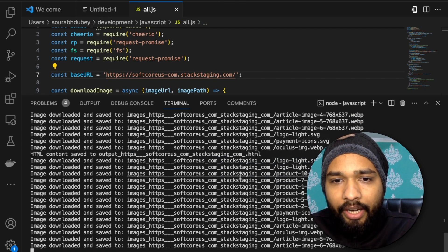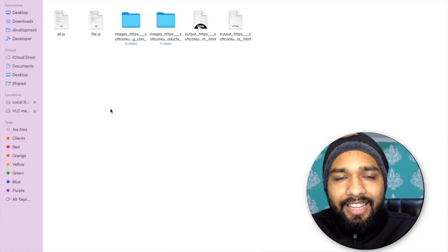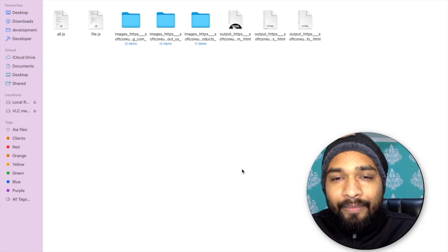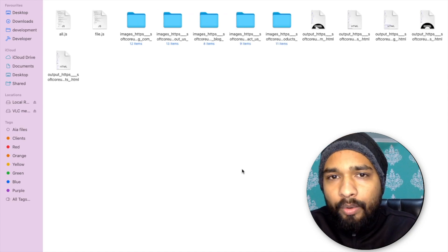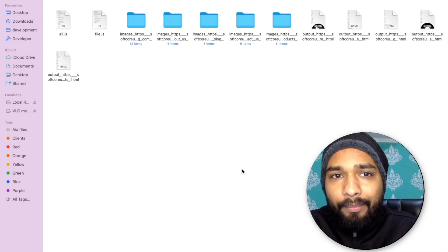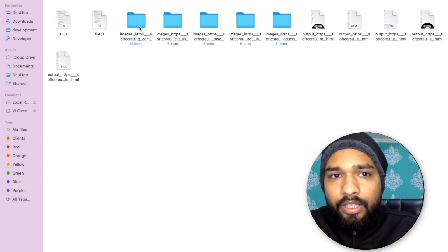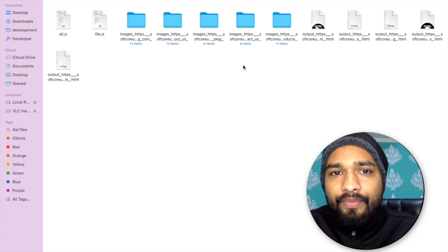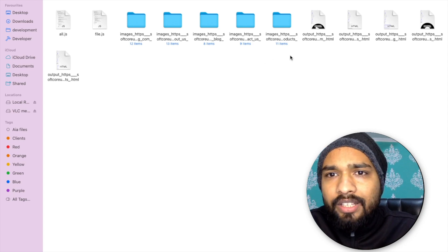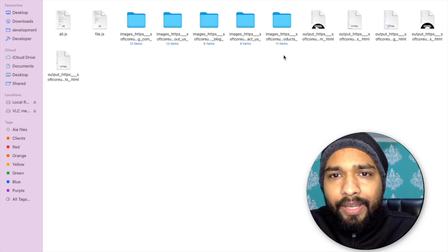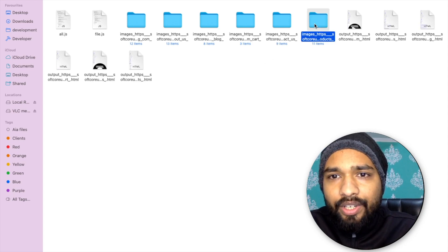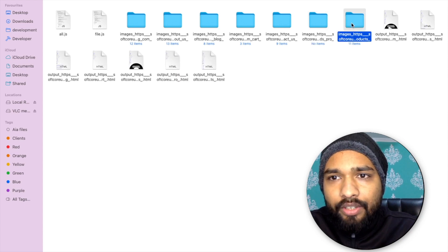Wait a few seconds while it loads. Now you can see all the images are downloading and all the pages are being downloaded. You will find all the products, all the images, separated into folders one by one, and all the pages. Let's open one page to try it out.